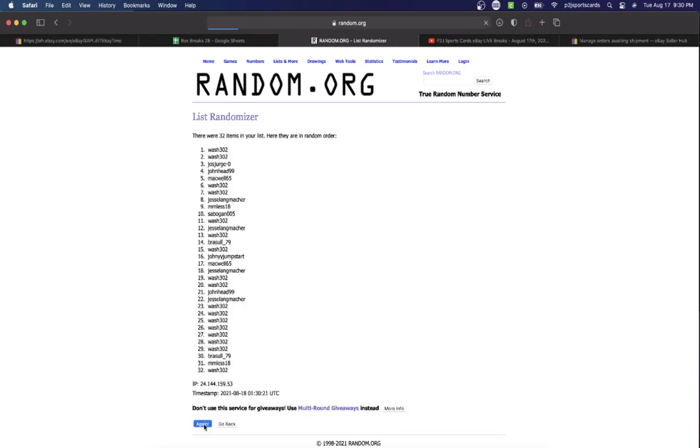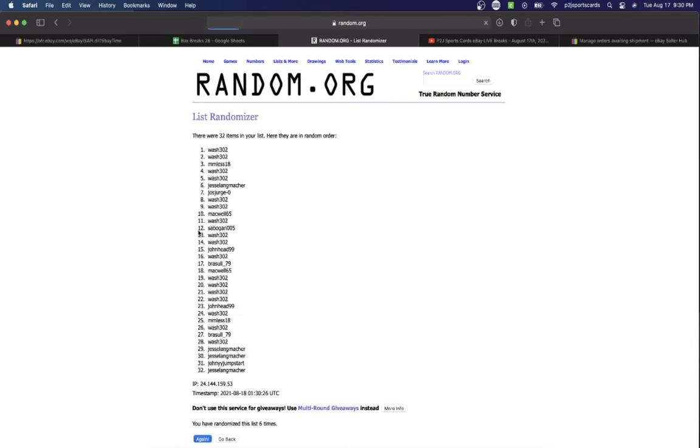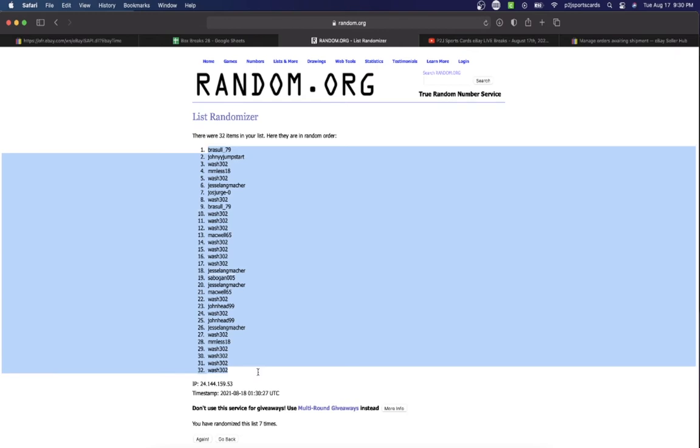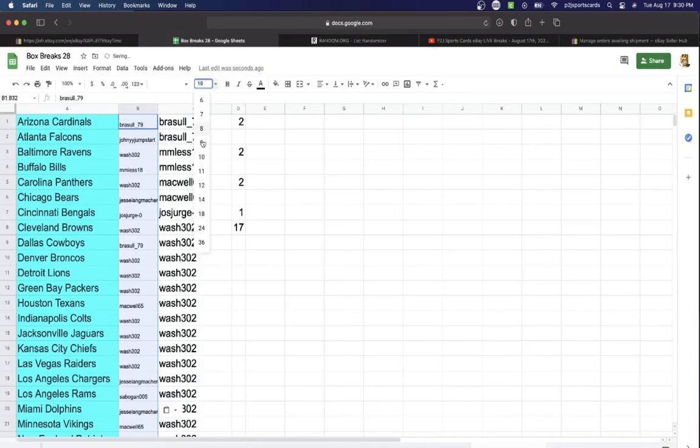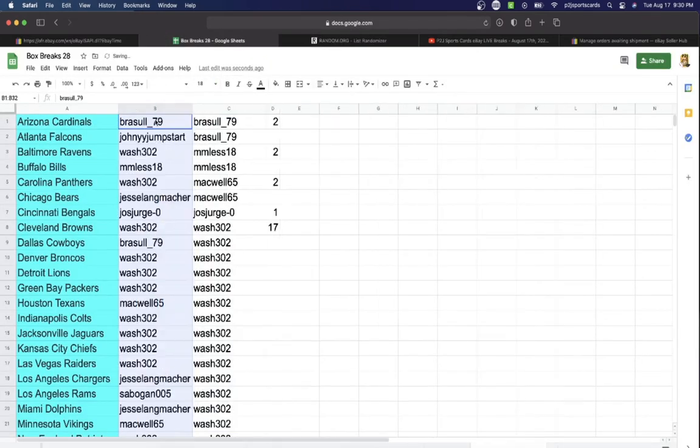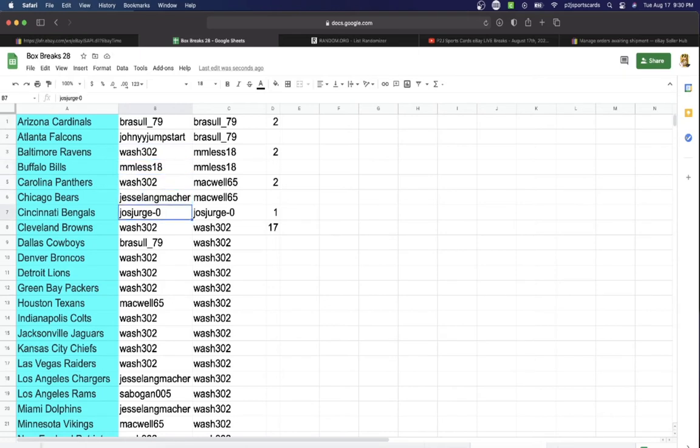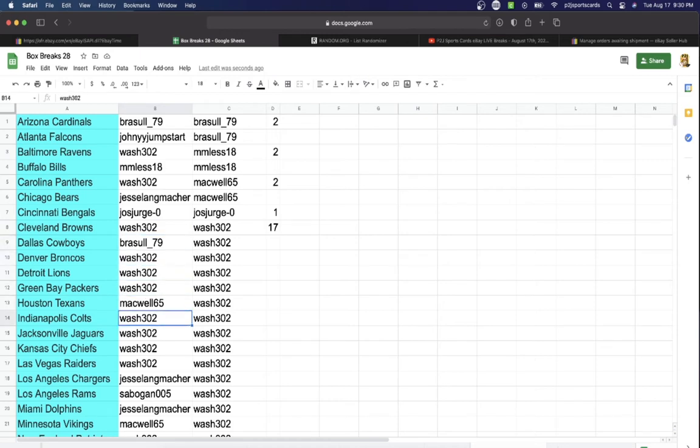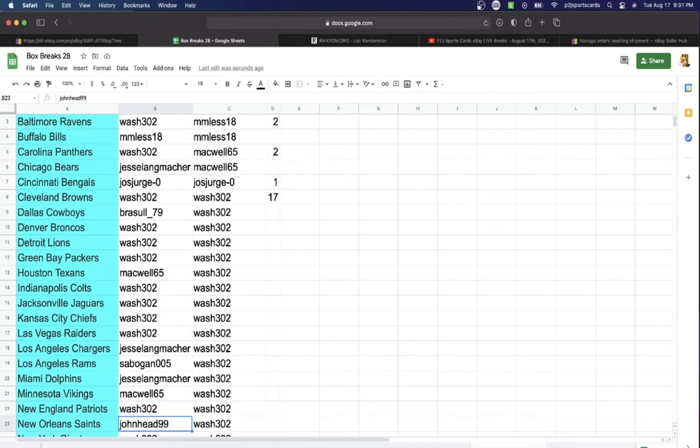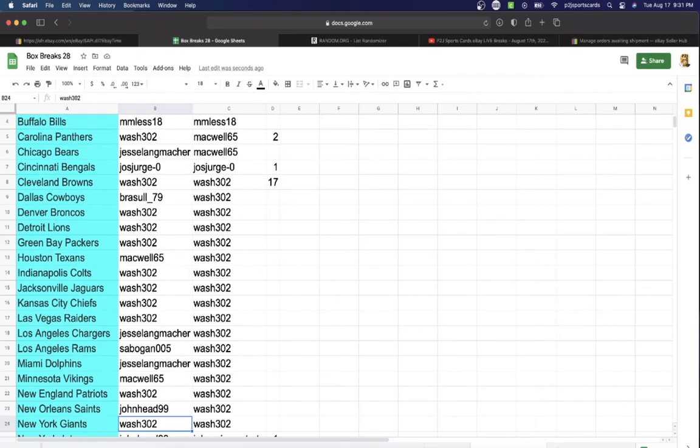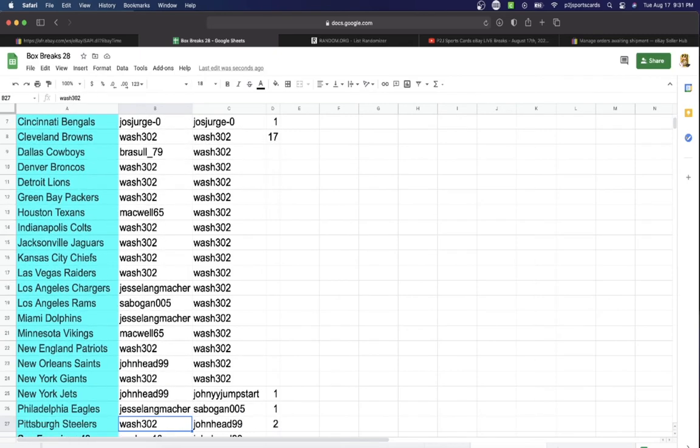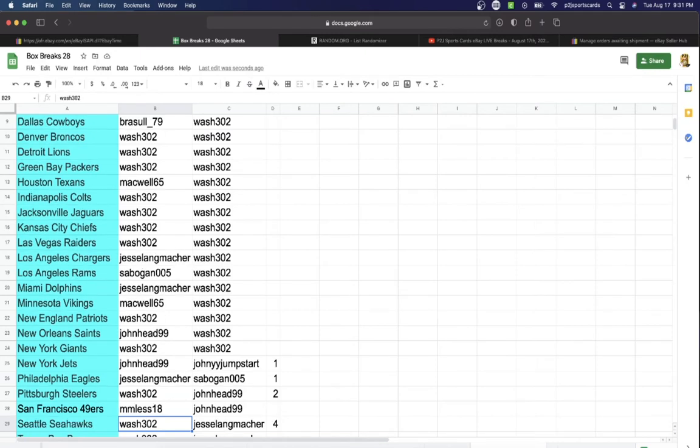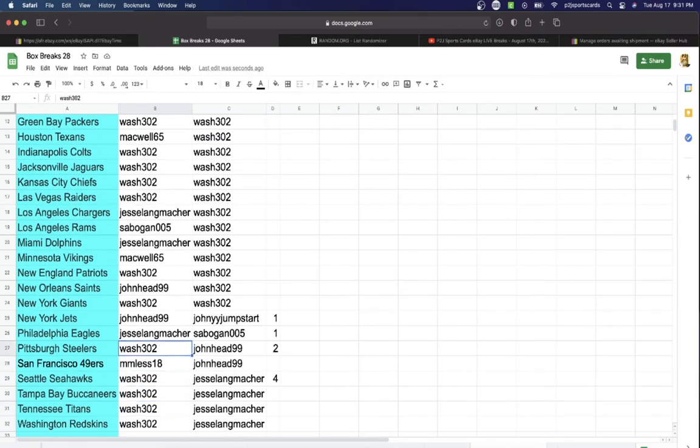Once, twice, three times, four, five, six, and lucky number seven. Sol on top, Wash on the bottom. So you have the Cardinals, Falcons Wash, Ravens Les, Bills Wash, Panthers Jesse, Bears Jose, Bengals Wash, Browns Sol, Cowboys Wash, Broncos, Lions, Packers Mackwell, Texans Wash, Colts, Jaguars, Chiefs, Raiders Jesse, Chargers Sab with the Rams, Jesse Dolphins, Mackwell Vikings Wash, Patriots John Head, Saints Wash, Giants John Head, Jets, Jesse Eagles Wash, Steelers Les, 49ers Wash, Seahawks, Buccaneers, Titans, and Wash with Washington.